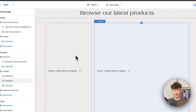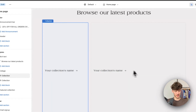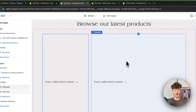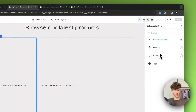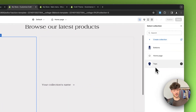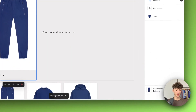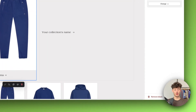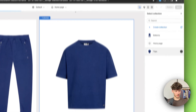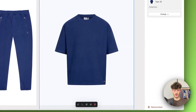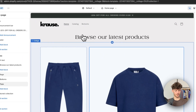Now let's continue with the collections section. Basically you have different blocks inside this section where you can display different collections. In this case I'll add my 'Bottoms' collection and my 'Tops' collection, and now we have a preview of both collections.